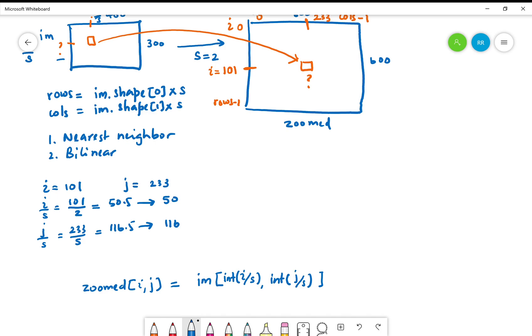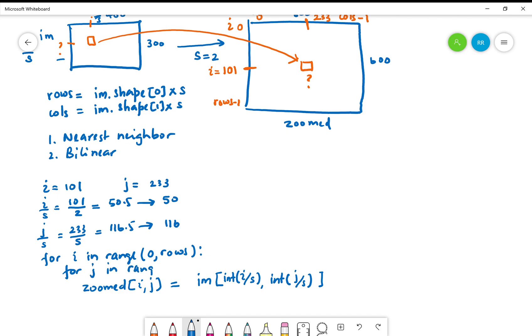This needs to be within loops. For i in range 0 to rows, and for j in range 0 to columns would do the trick. Let's briefly talk about this concern about the computation of the nearest neighbor.